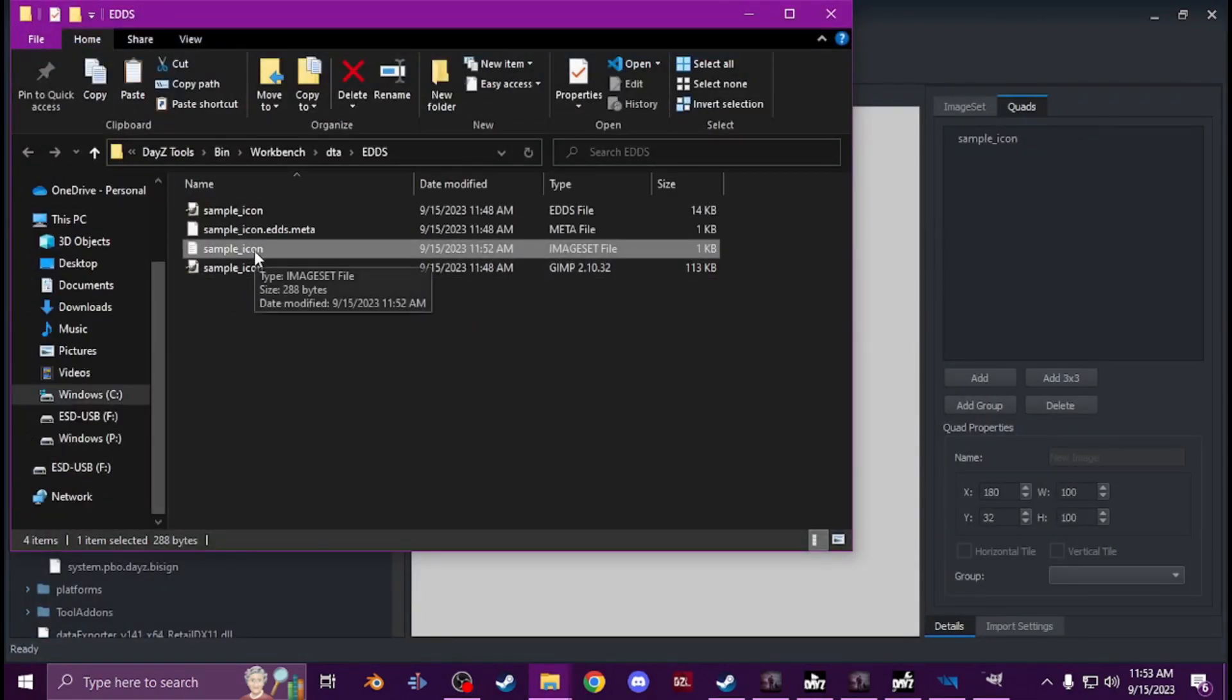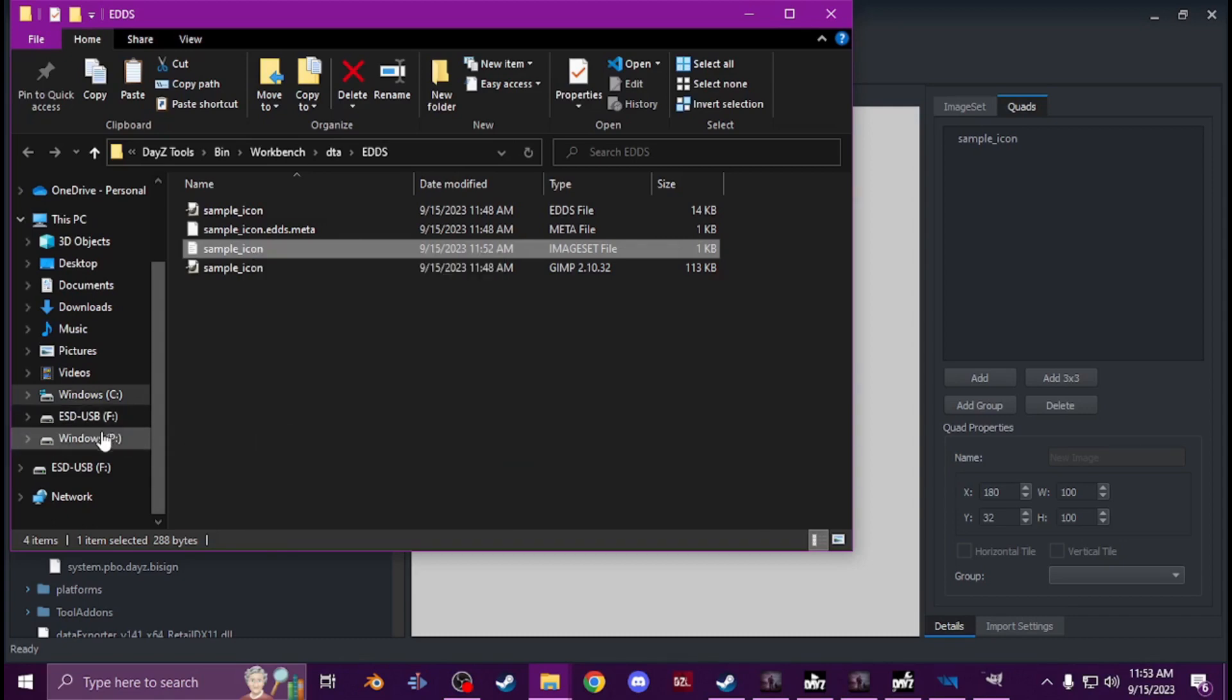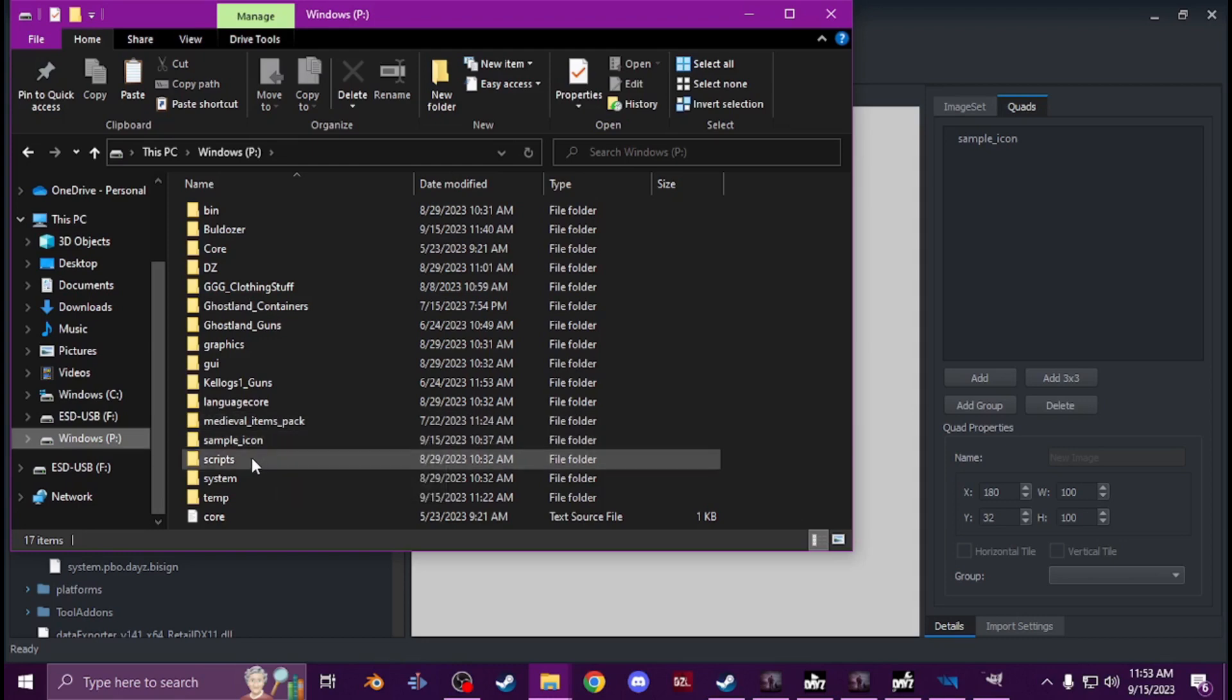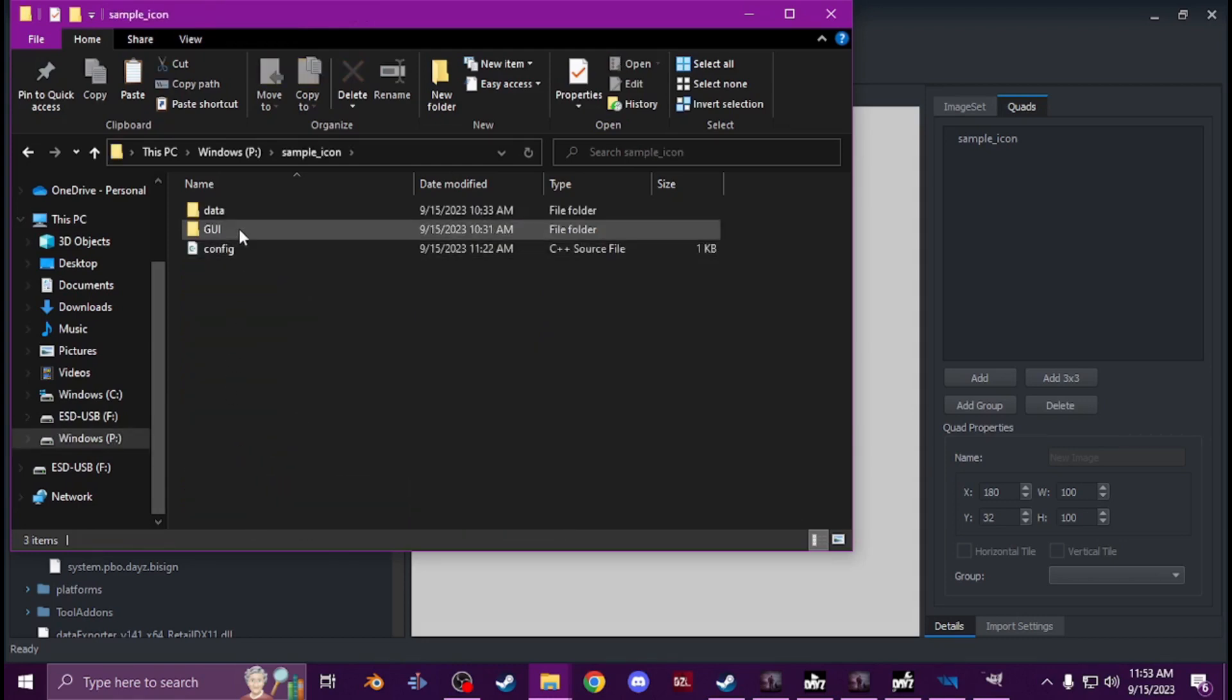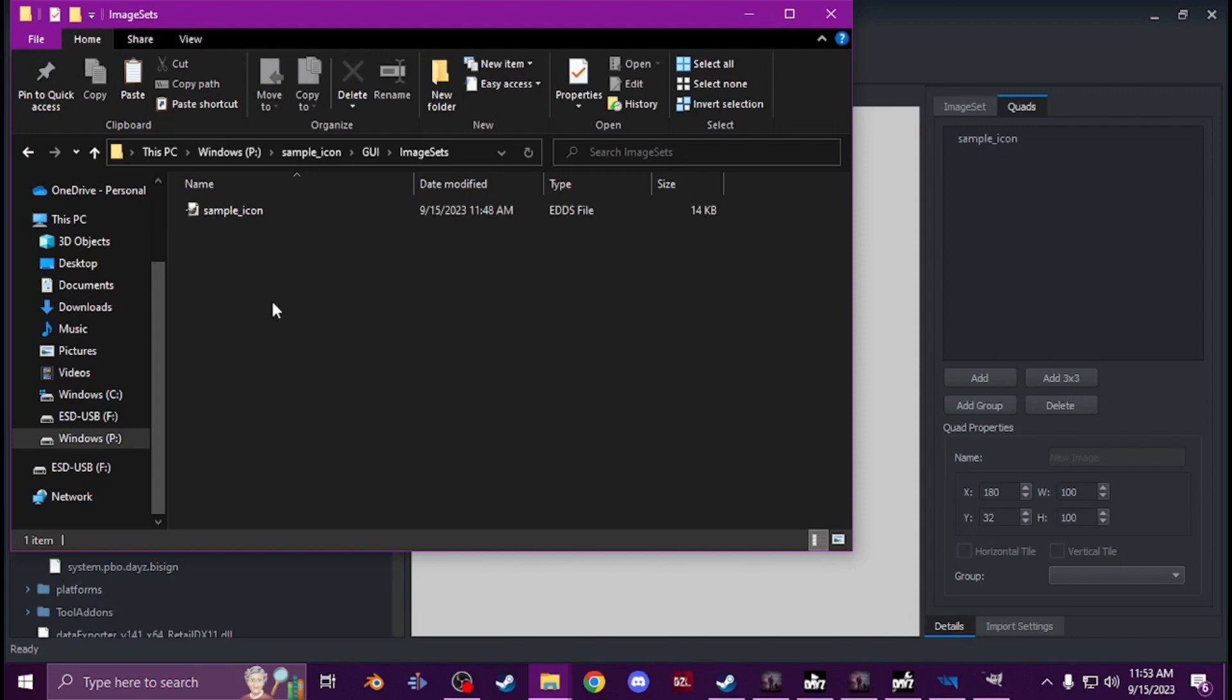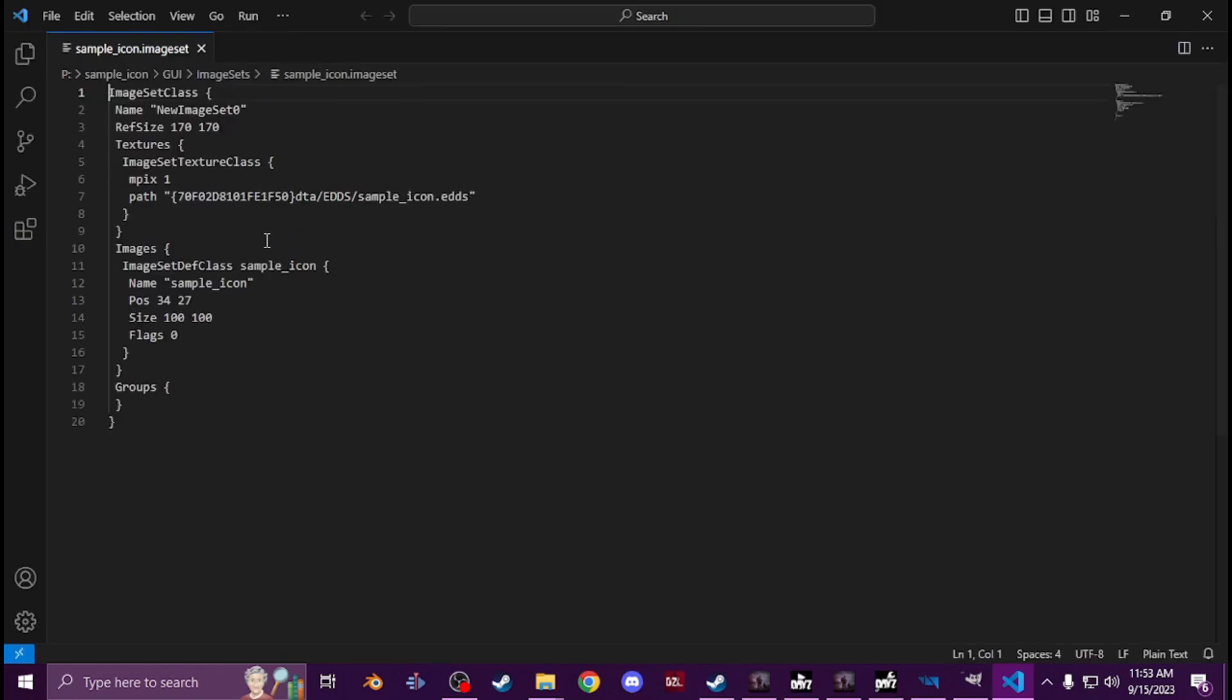So it auto generates the size, the class names, the position, which is perfect. So then you'll take that and you'll copy that out of here, bring it into your P drive, GUI, image set, and you'll paste it in here.